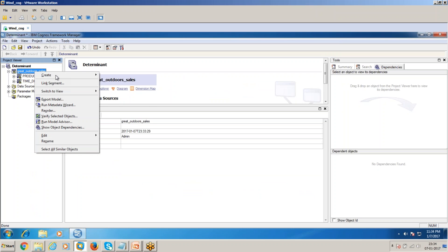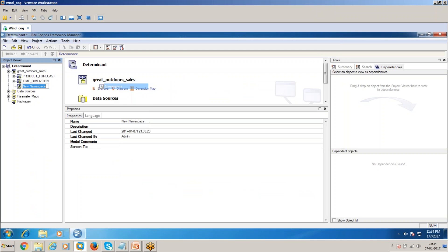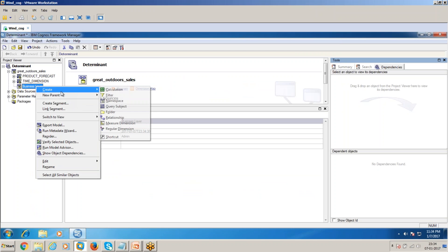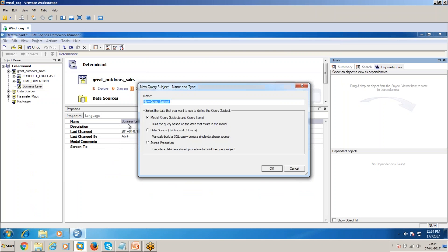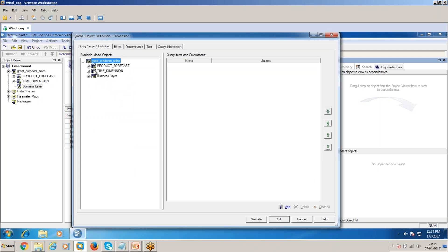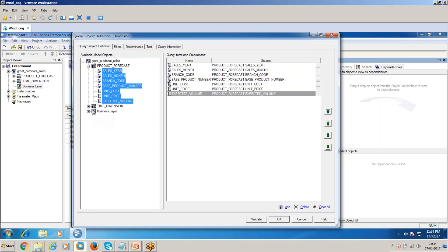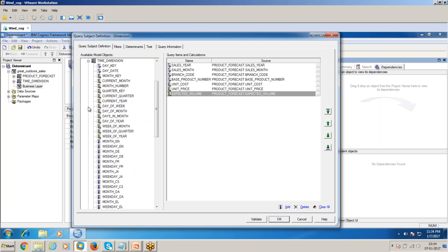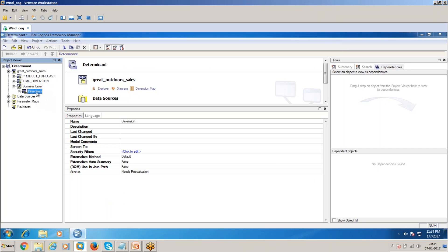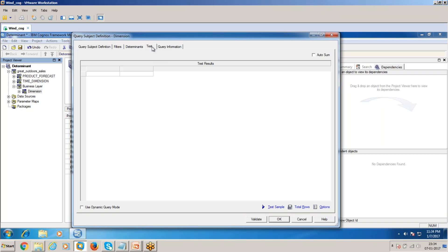What I'll do is create a business layer, and here create a dimension. In this dimension, I'll add some of the columns of product forecast and click OK.